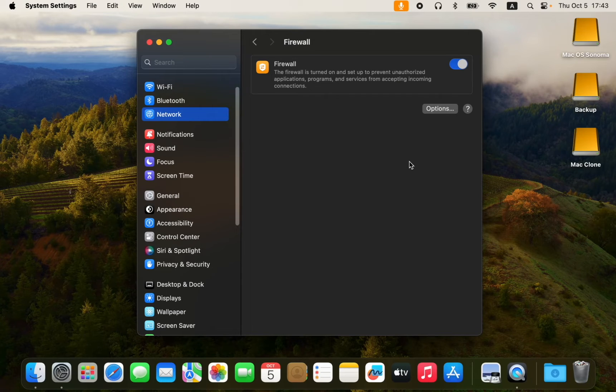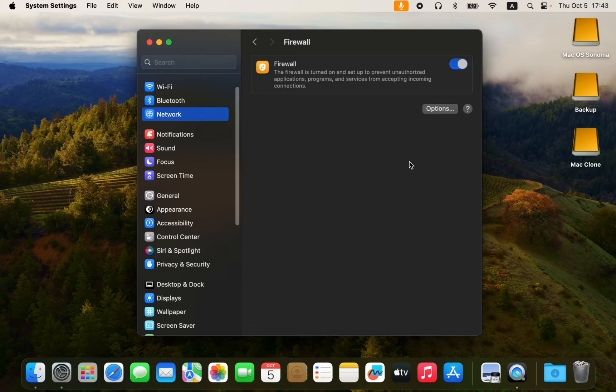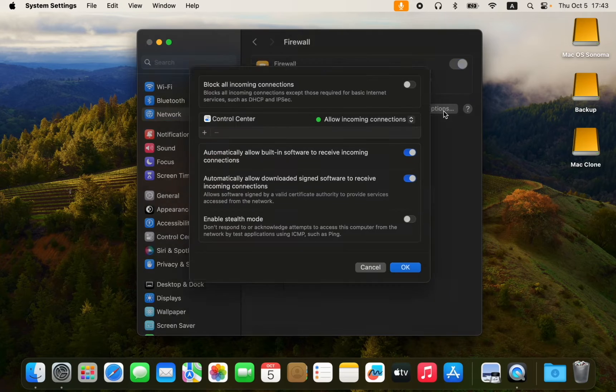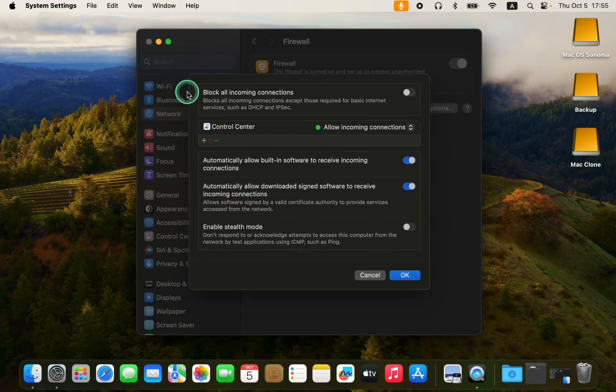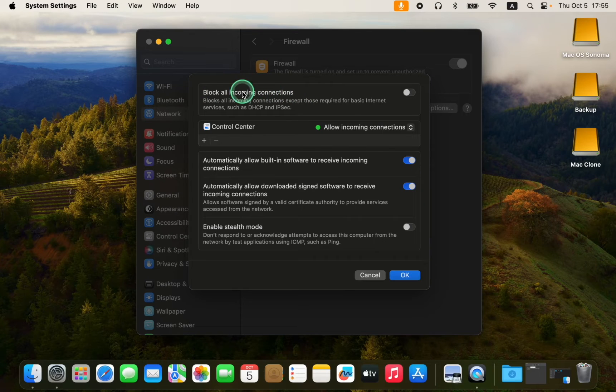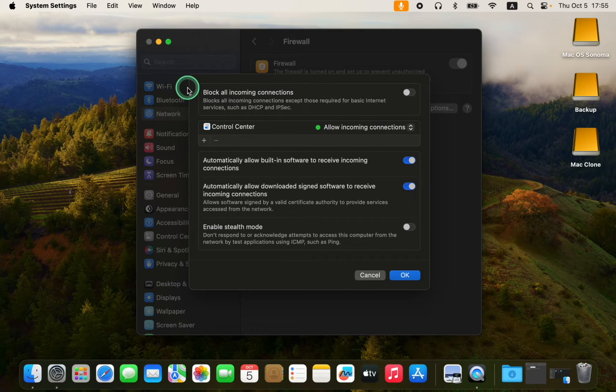This will activate the default settings to provide you with basic protection. However, you can have more control over the firewall settings by clicking on the Options button.